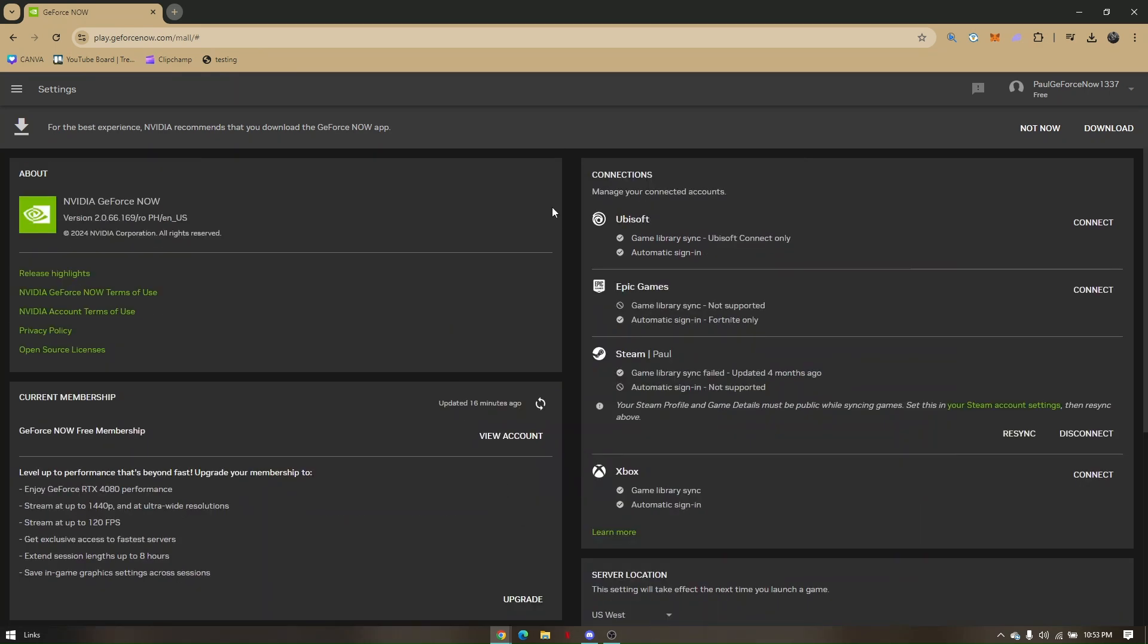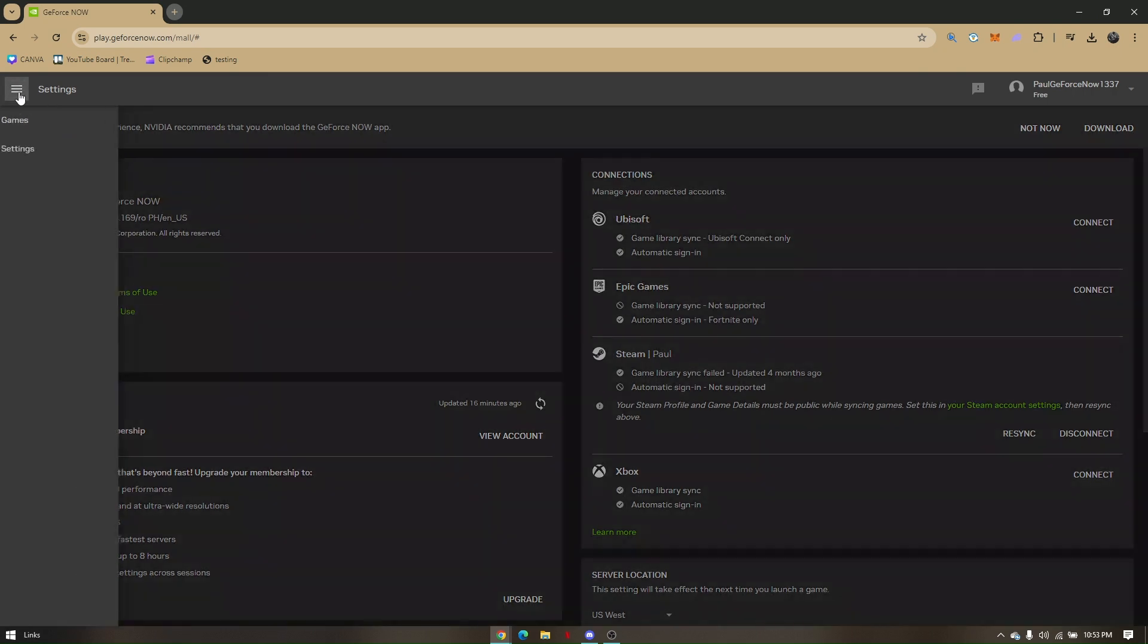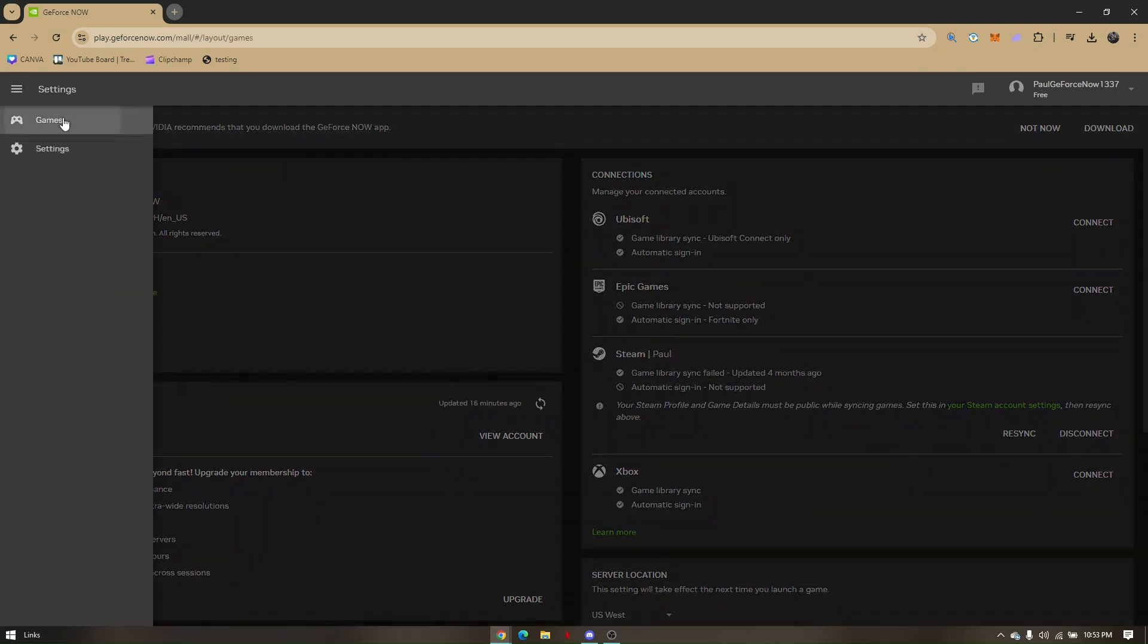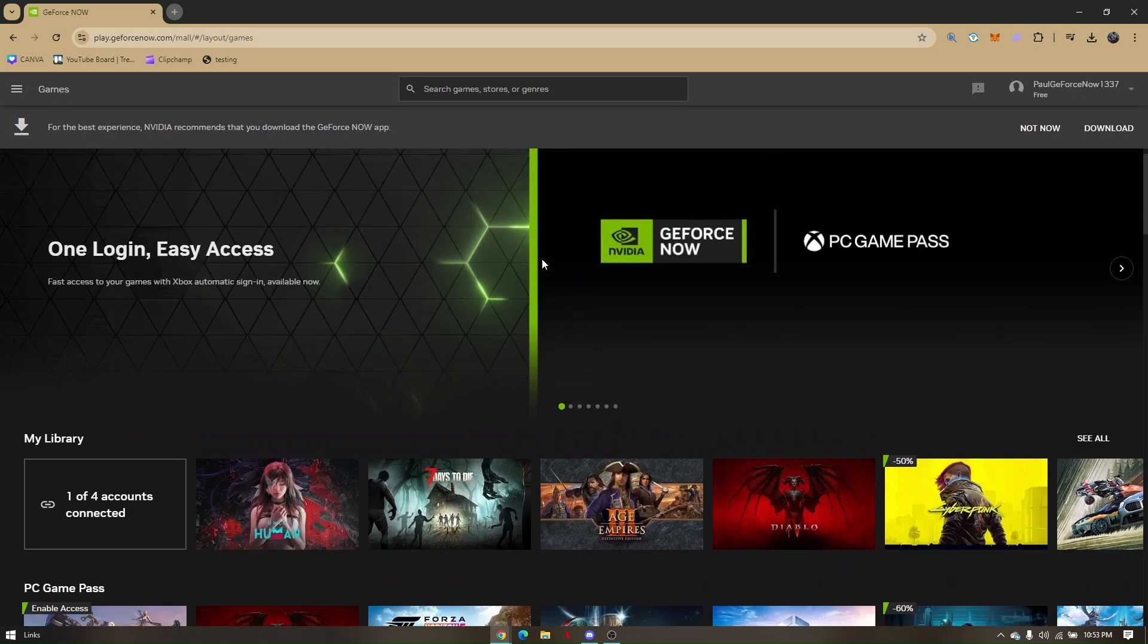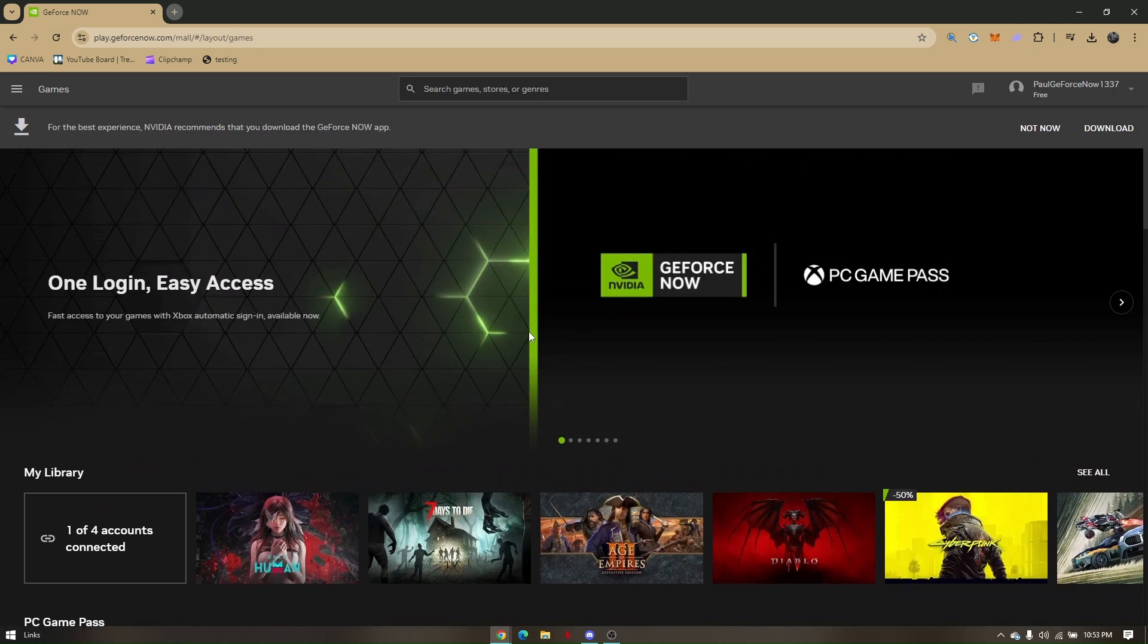So that's how you bypass GeForce Now Game Queue.